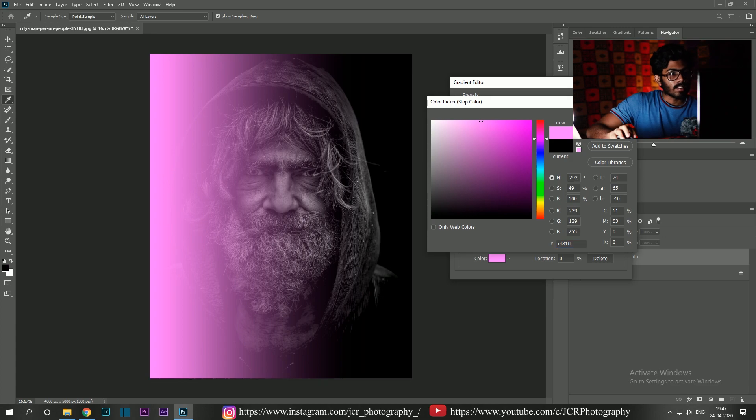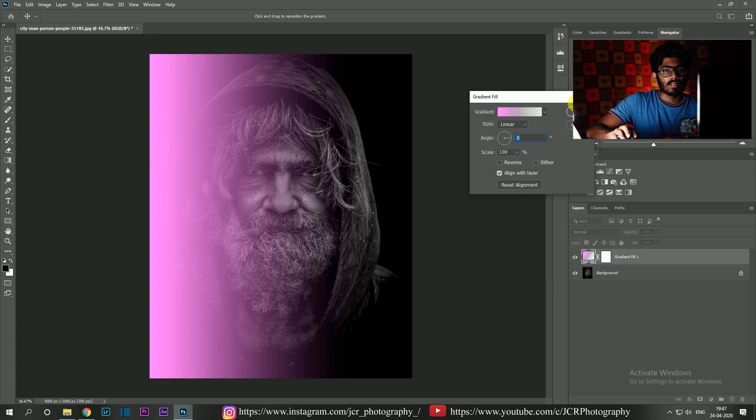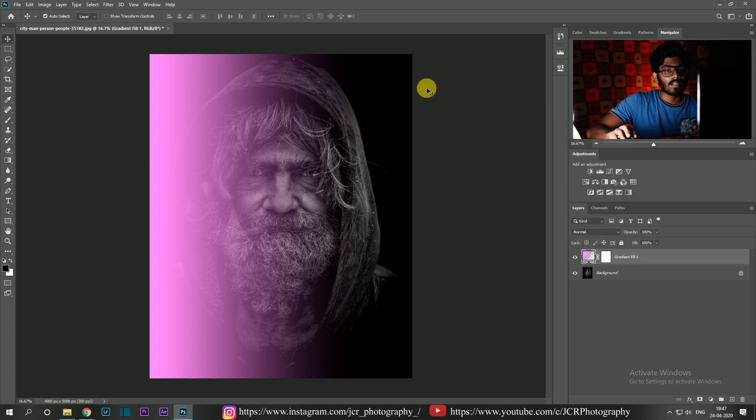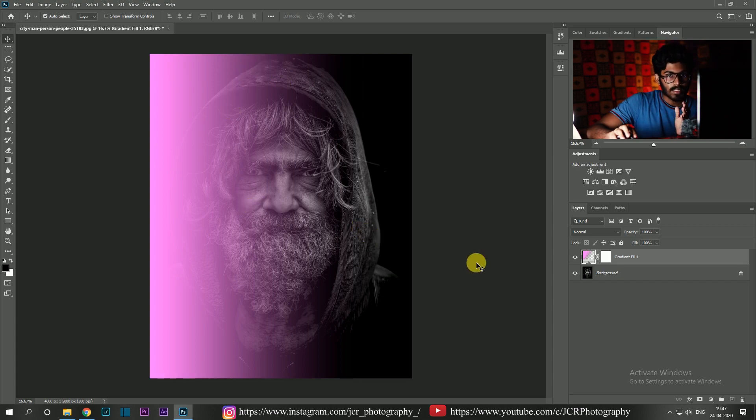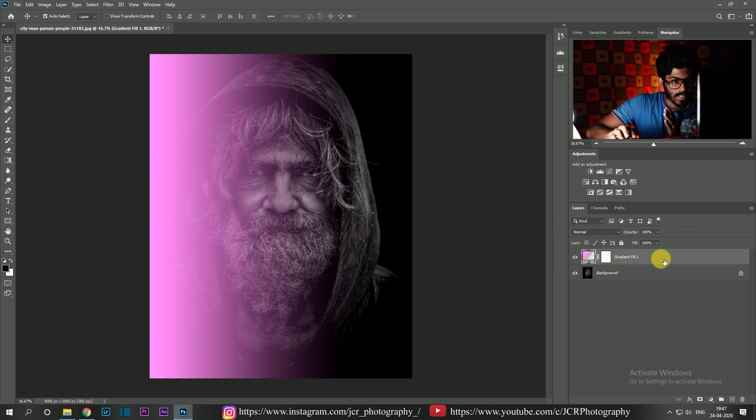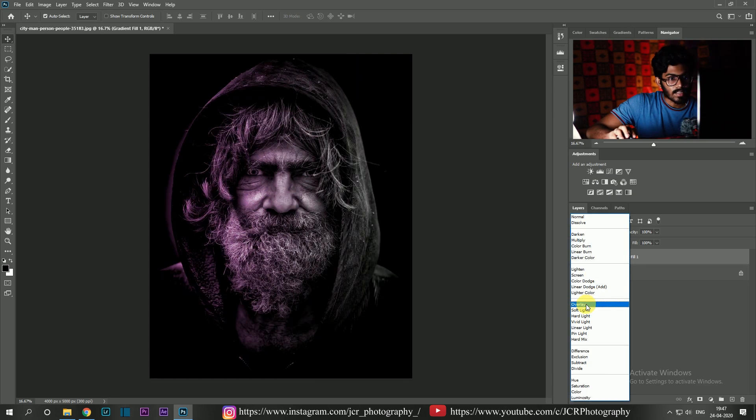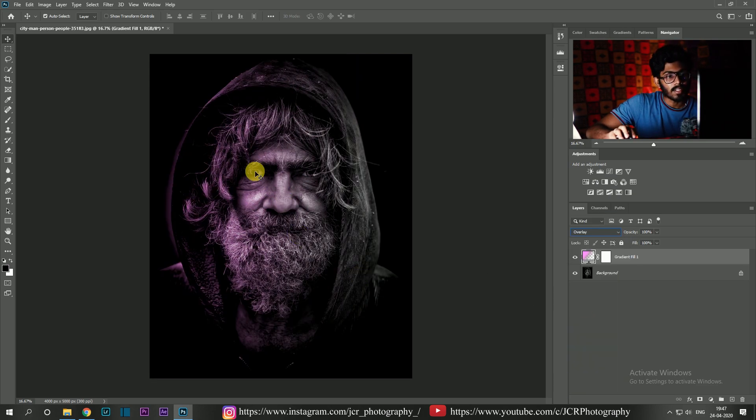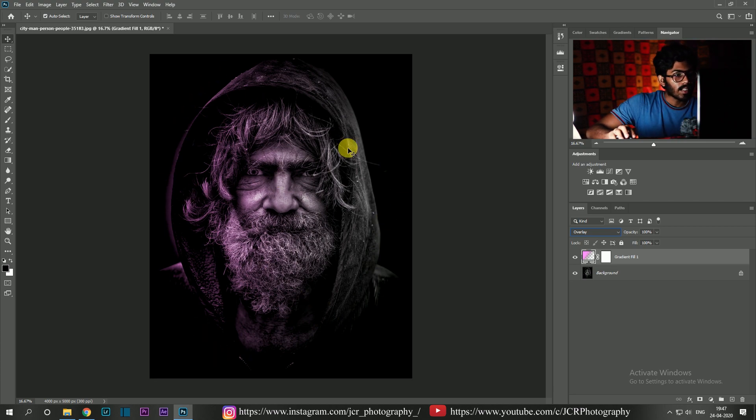And there you go, the light is applied. But there's a small change to make it realistic. We have to change its blend mode. So click on the gradient fill and change its blend mode to overlay. Then there you go guys, it seems realistic, right?